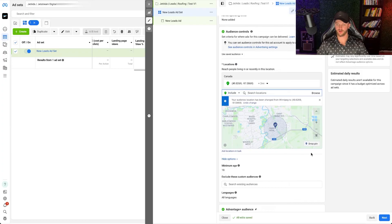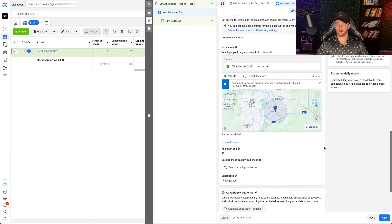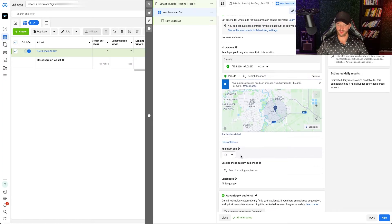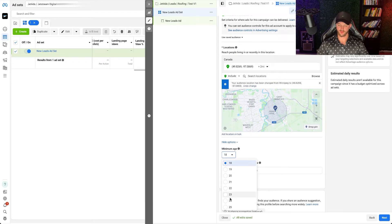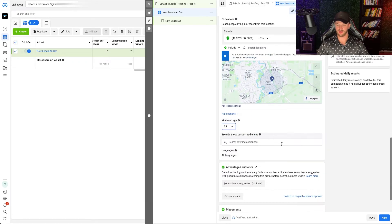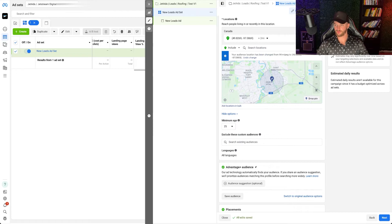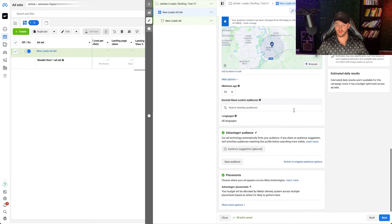Let's say I want to target people in that area. Minimum age — you can change this. If you want to set it at 25, because that's roughly the age people buy from you, then there you go. You can see you're going to reach about 45,000 to 53,000 people.